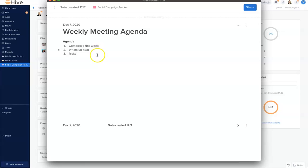Now what I'd like to do here is create a section called next steps. So there we have it. And within this, this is where we can track what actions come out of this meeting, so everybody knows what is expected of them. You can also track these accordingly.